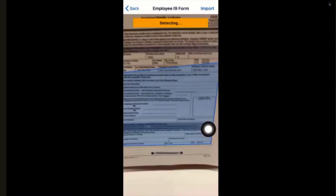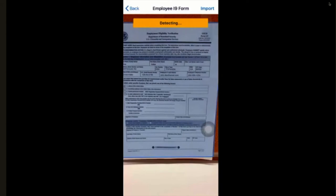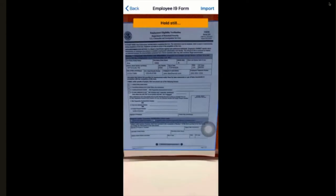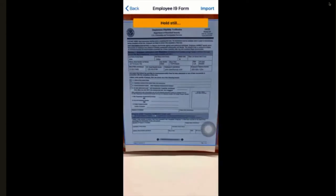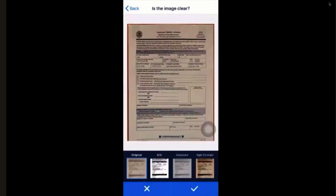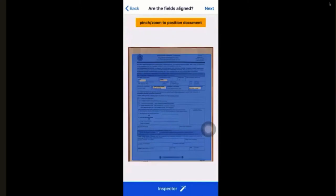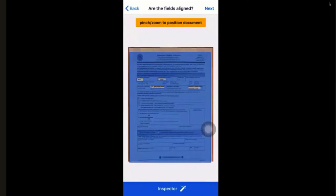Next we have this I-9 form. We're scanning, and it's taking a second to recognize. Once it takes the picture, it'll do the exact same thing — ask if the image is clear, and we'll say accept. Here we can position the document to make sure that the fields are aligned, and once everything looks good, we will move on.